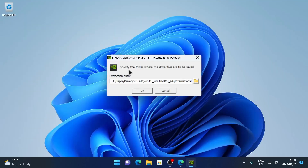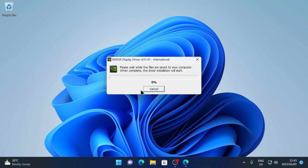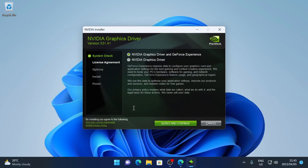Once the file has finished downloading, click on Open File. Next it wants to extract the driver to a folder — you can leave this as the default and click OK.